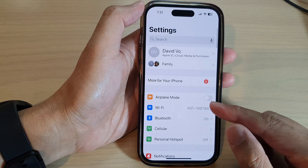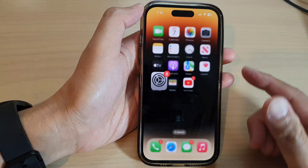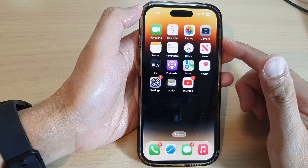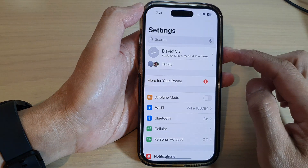First, let's go back to the home screen by swiping up at the bottom of the screen, and on the home screen tap on Settings.